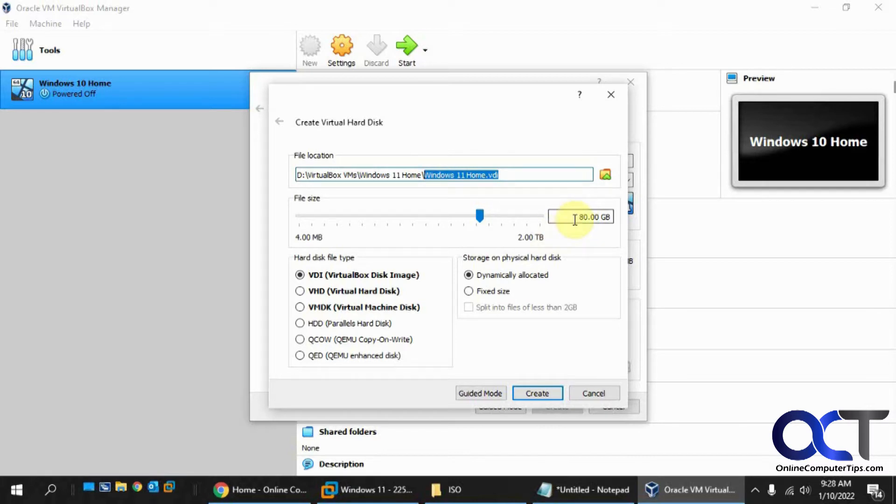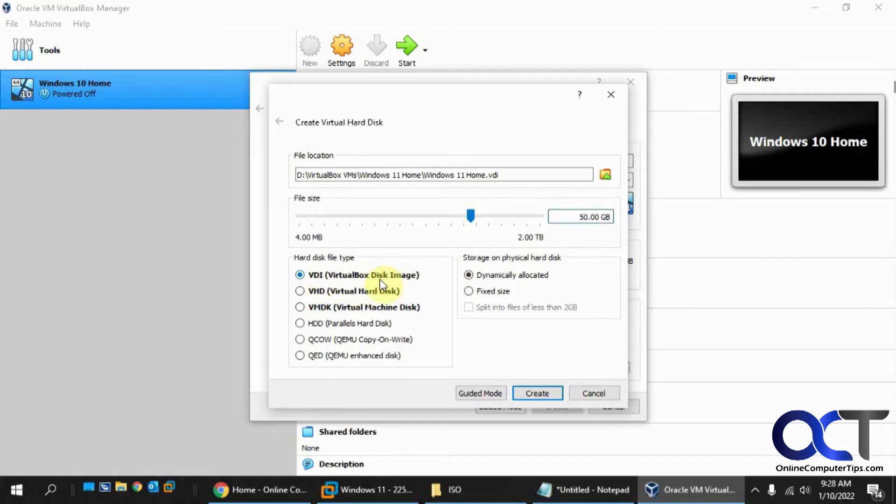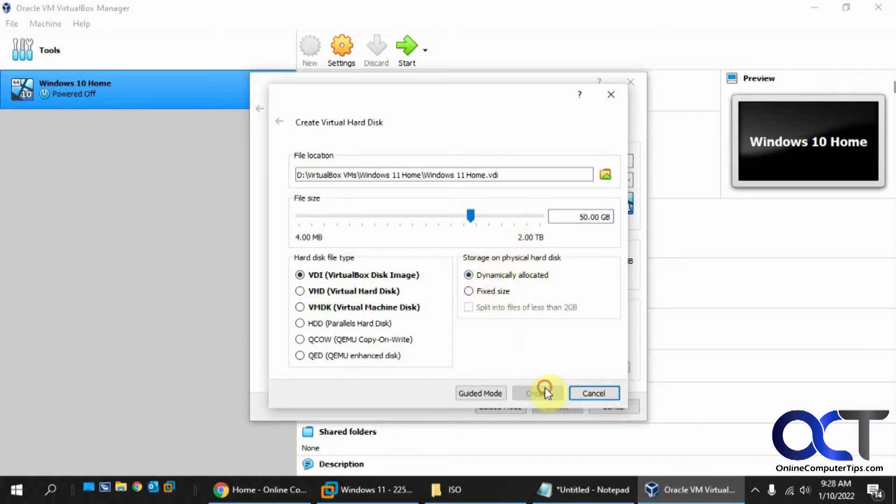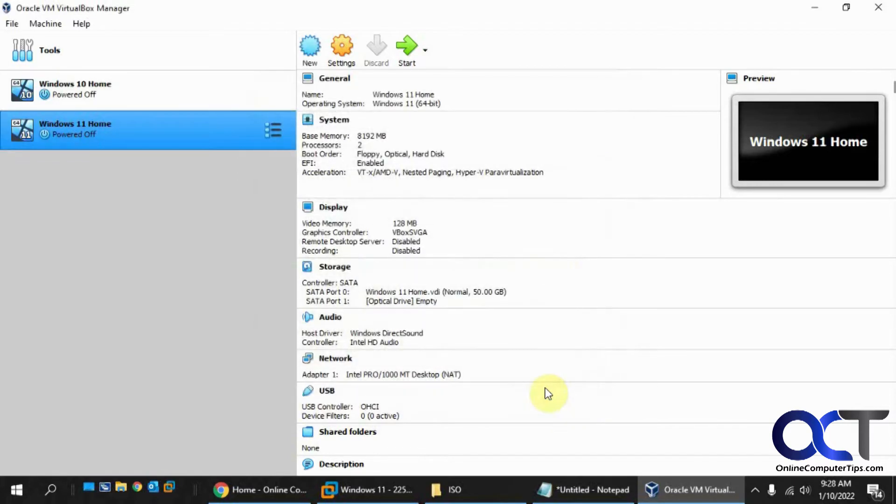We'll give this about 8 gigs of RAM. We'll create a virtual disk and click on Create. The virtual disk is called Windows 11 Home VDI. It wants to make it 80 gigs. I'm going to drop it down to 50 just because it's a test. We're going to keep it as a VDI VirtualBox disk image and dynamically allocated because if you make it fixed, it'll make a 50 gig disk file whether you're using 50 gigs or not. So we'll click on Create.